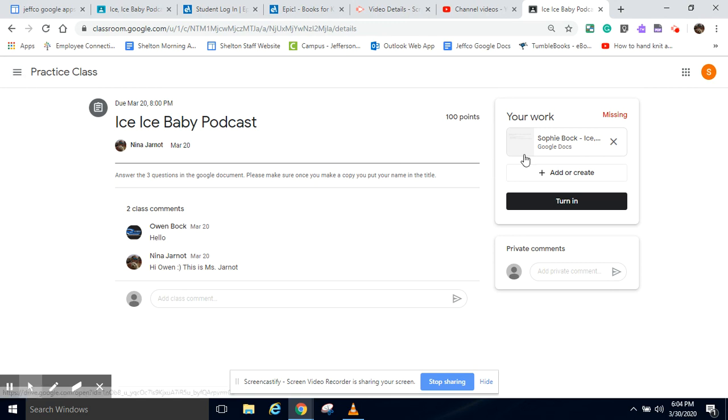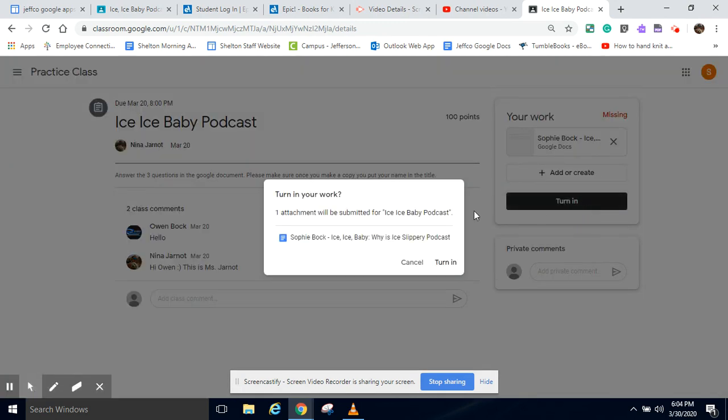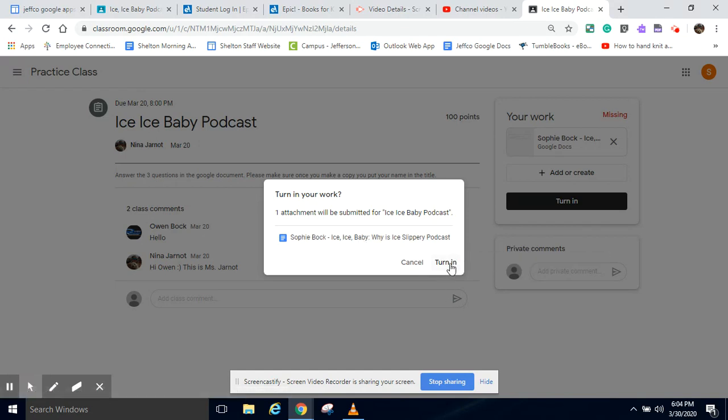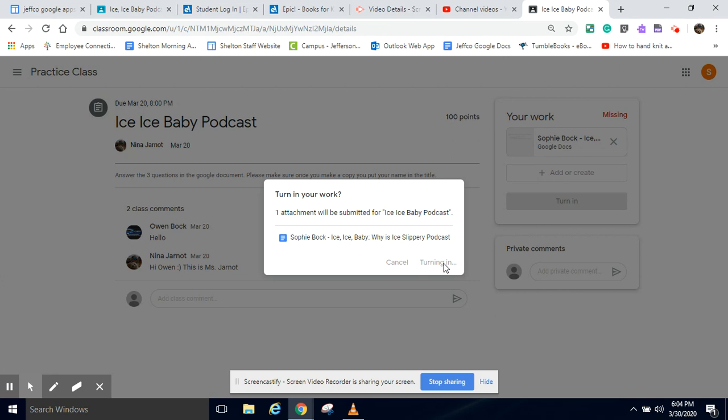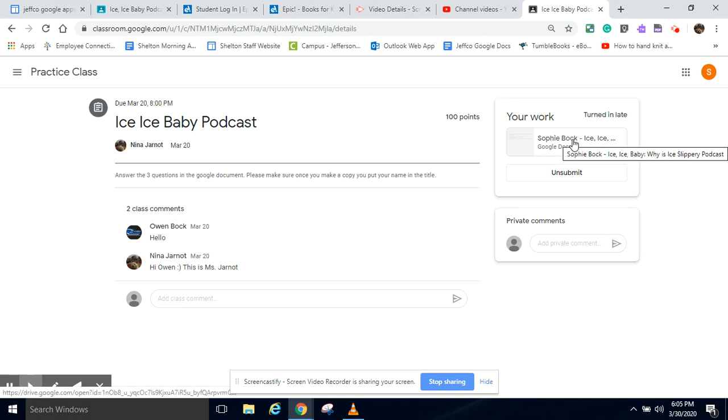And that way, so I'm going to hit turn in right here. Here's the attachment. I want to make sure that I wrote in this Google doc. Let's pretend that I did. Hit turn in. And then on your teacher's page, it'll say that you turned this in and I will be able to open this Google doc and see your work.